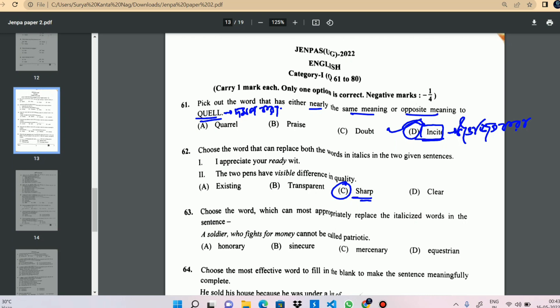The correct answer is 'Mercenary.' Next question.